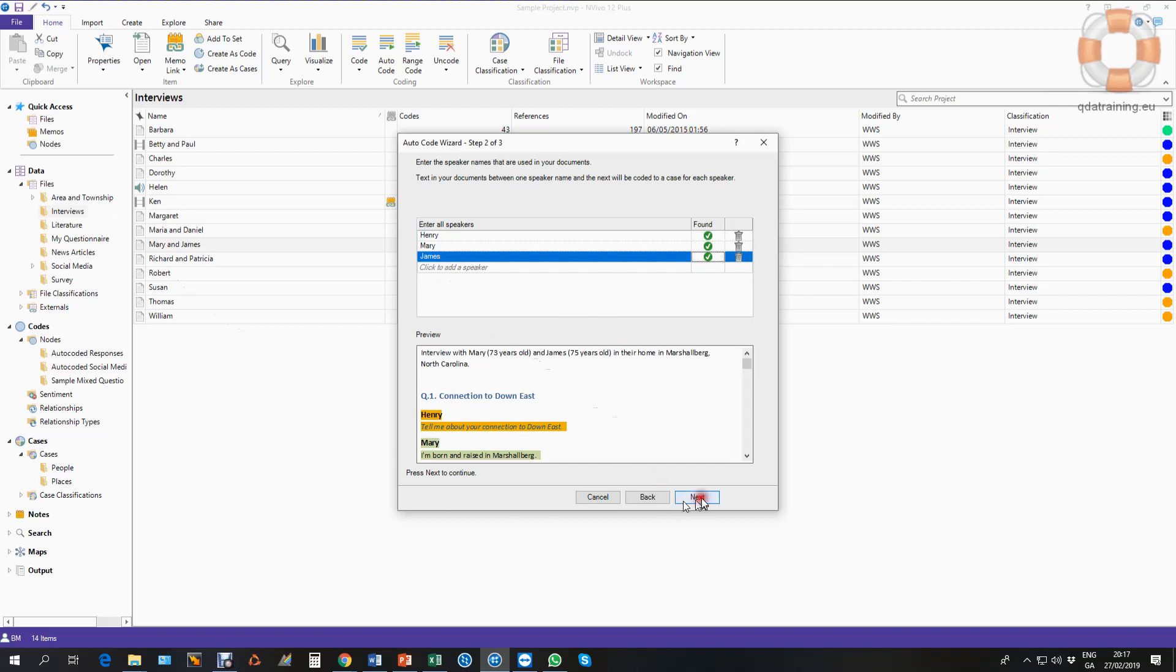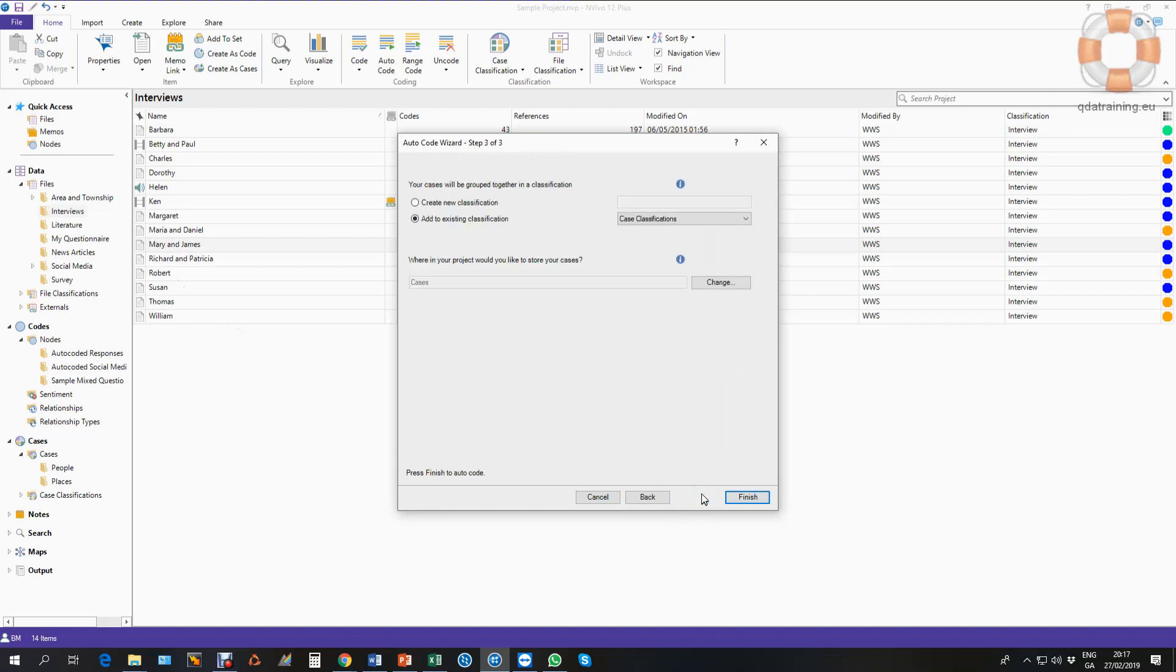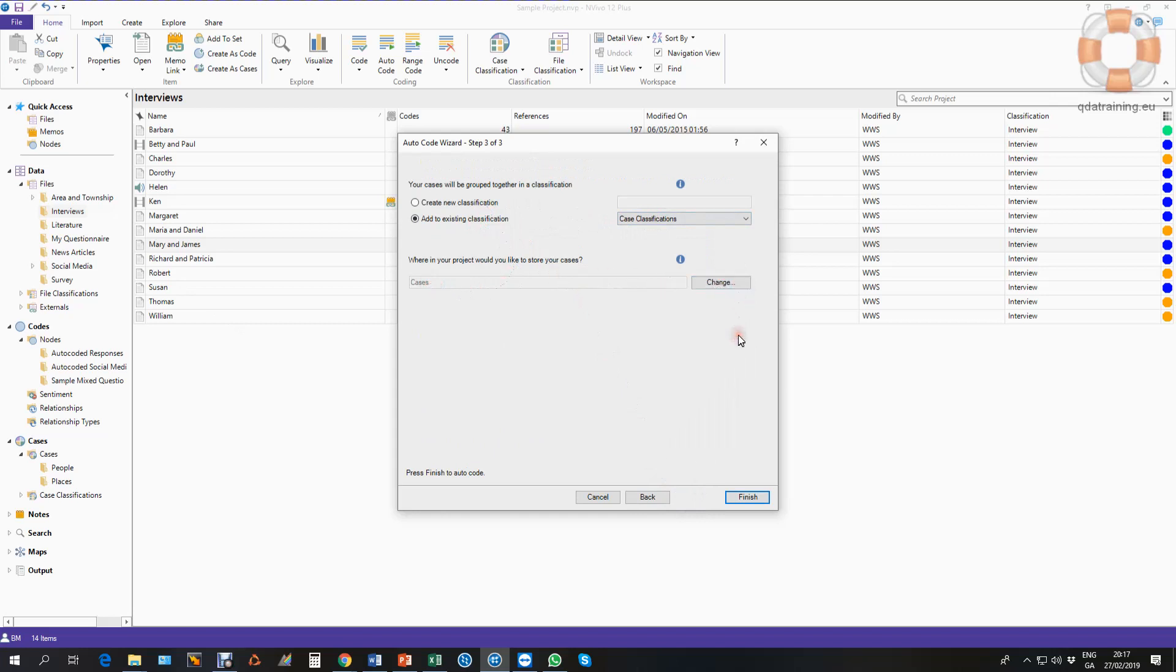I simply say next to that, and I can add it to an existing classification if I already have one, or I can create a new one. I'm going to just put them in the cases folder, but I could of course change that to a subfolder. If like in the tutorial I have people and places in separate subfolders like you see down here, I'm just going to put them in here for now for the demonstration, and then I click finish.